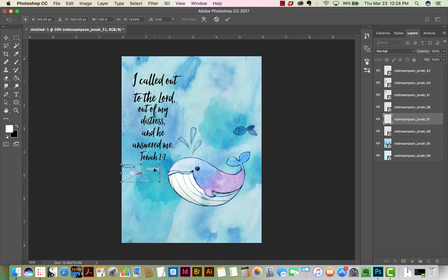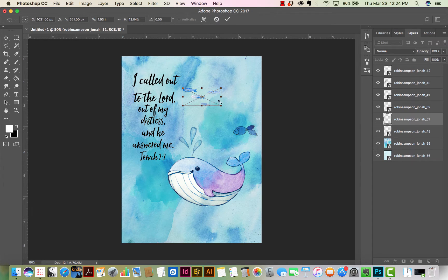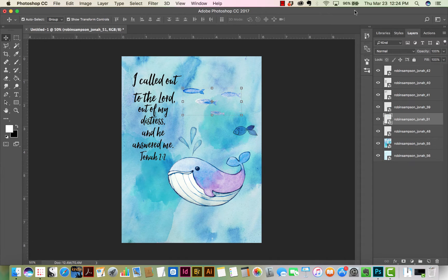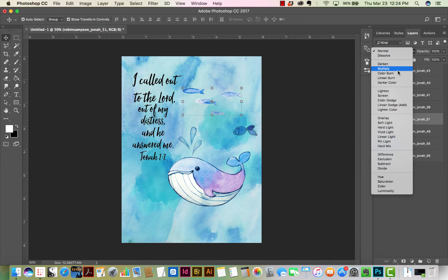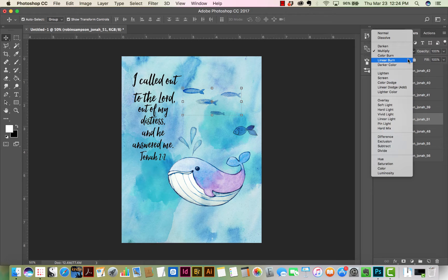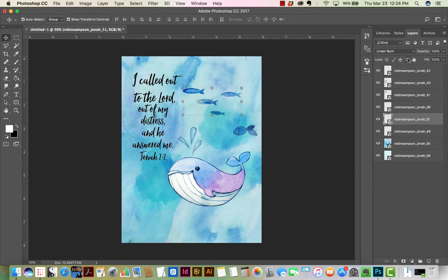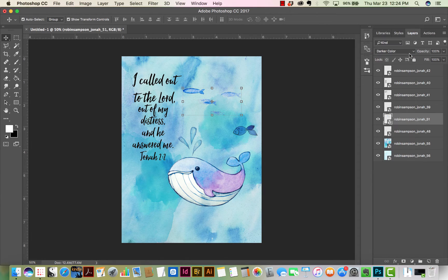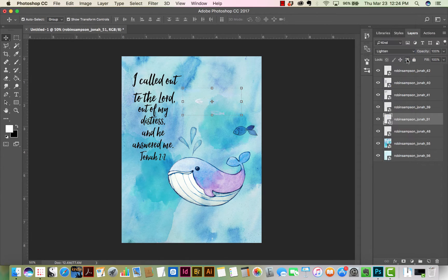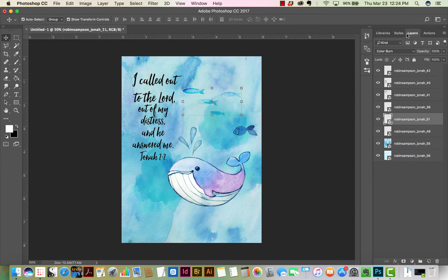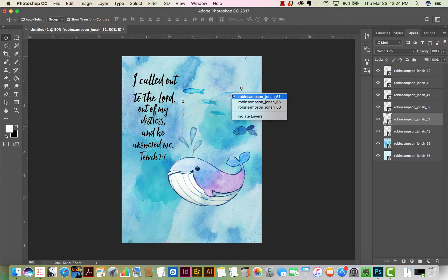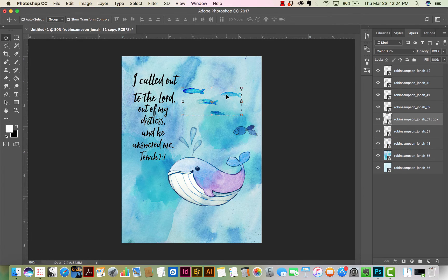I'm adding more watercolor images and changing some of the blend modes. You do not add drop shadows to watercolor images because in real life they don't have a drop shadow. You don't add drop shadows to text because in real life text doesn't have a drop shadow. That seems to be a common beginner's mistake is to add drop shadows to all layers when all layers don't need drop shadows.